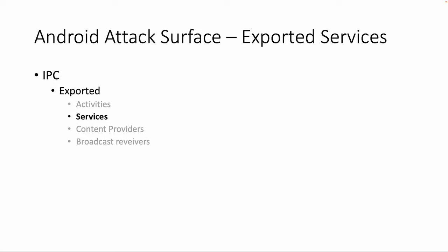This topic is again related to the inter-process communication within Android and is quite similar to exported activities. So if you want more details about the exported tag in the Android manifest or about the Android activity manager, I would also recommend to watch the previous video, but for now let's dive into exported services.